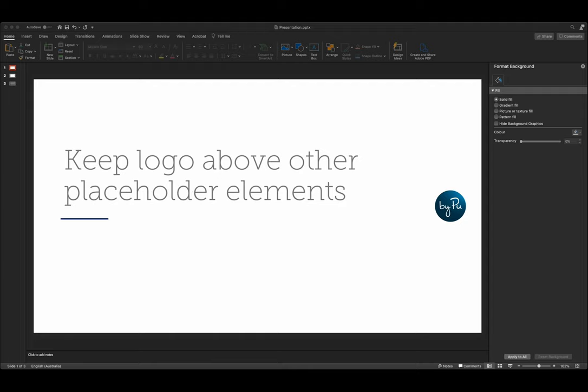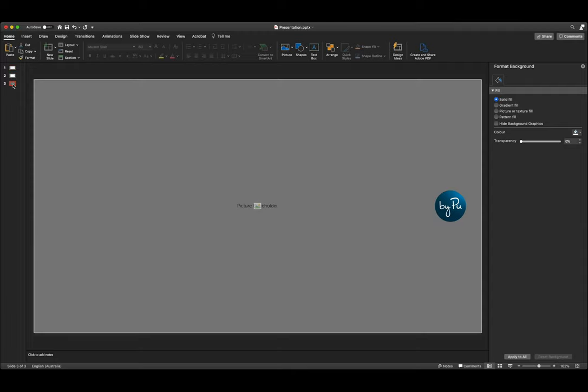Hello, it's Poo and today I'm going to show you how to keep your logos above other placeholder elements in PowerPoint.